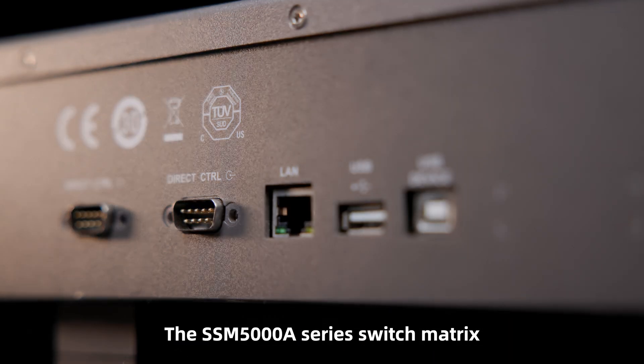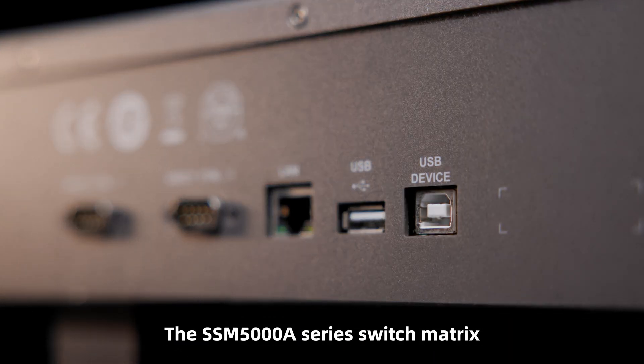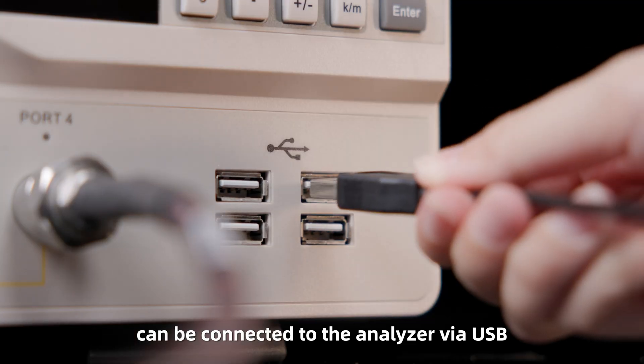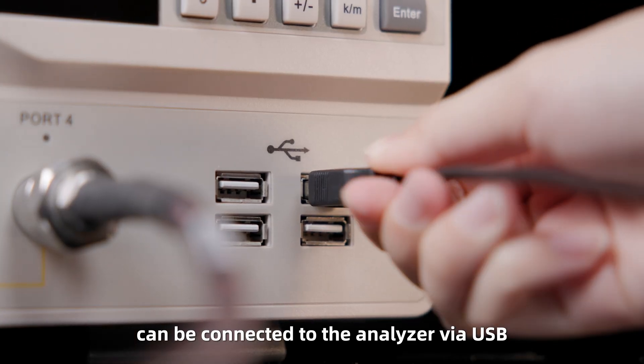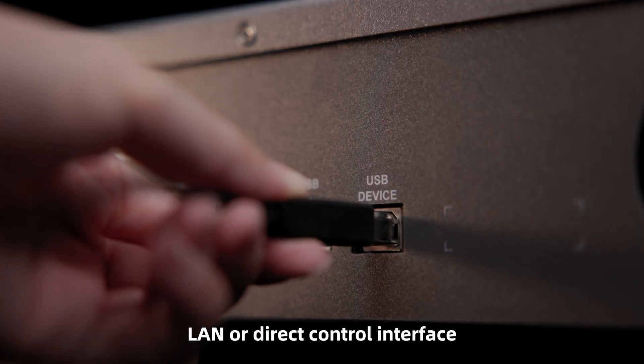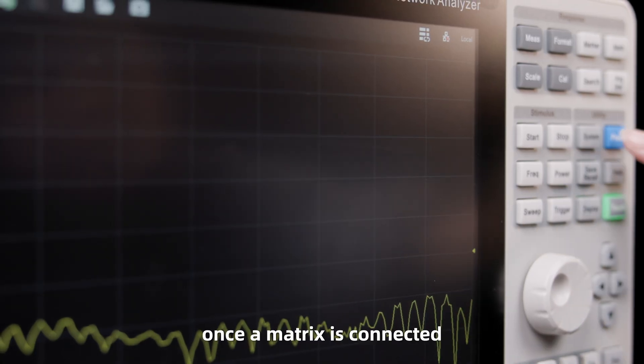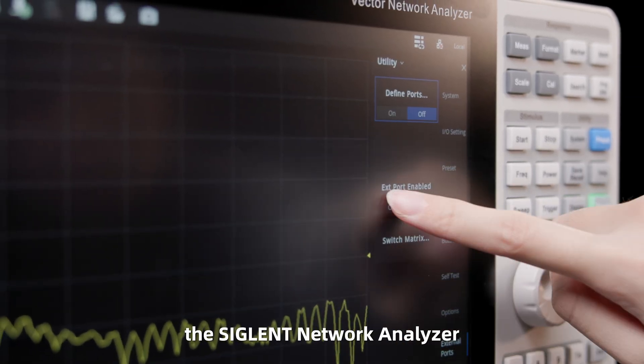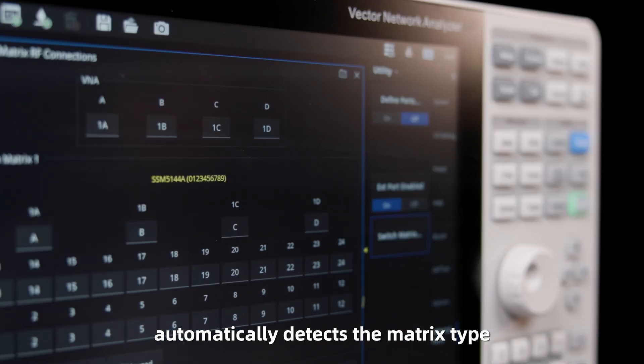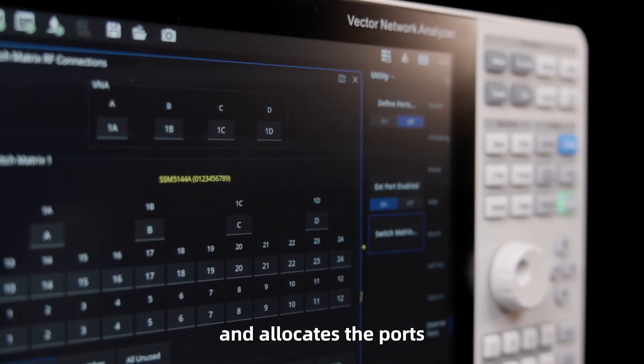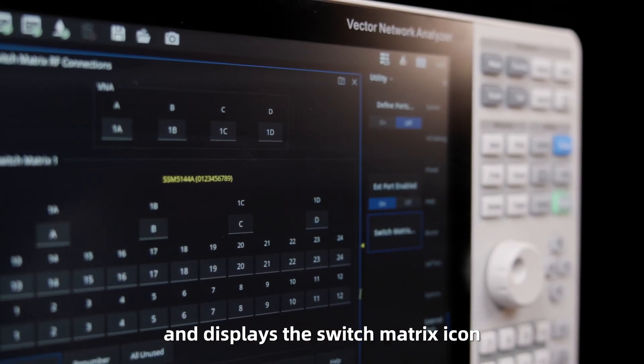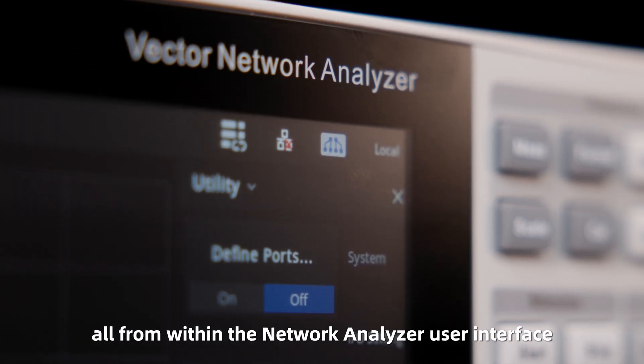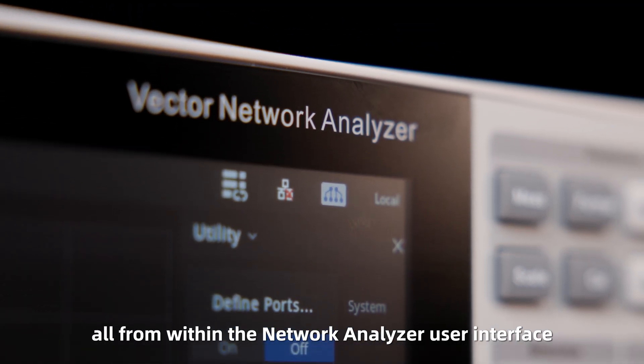The SEM5000A series switch matrix can be connected to the analyzer via USB, LAN, or a direct control interface. Once a matrix is connected, the Siglent network analyzer automatically detects the matrix type, allocates the ports, and displays the switch matrix icon, all from within the network analyzer user interface.